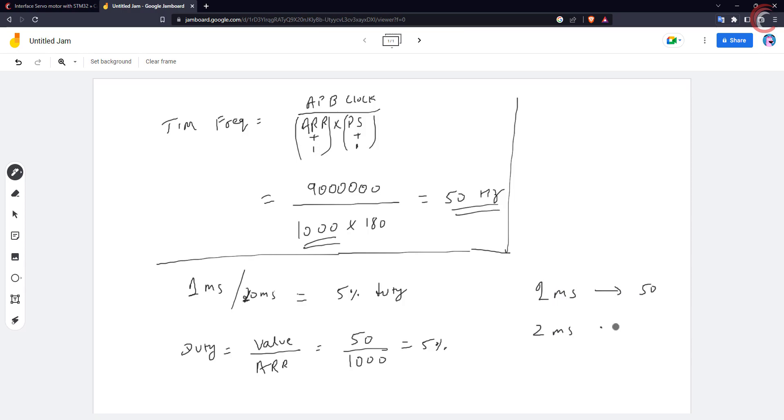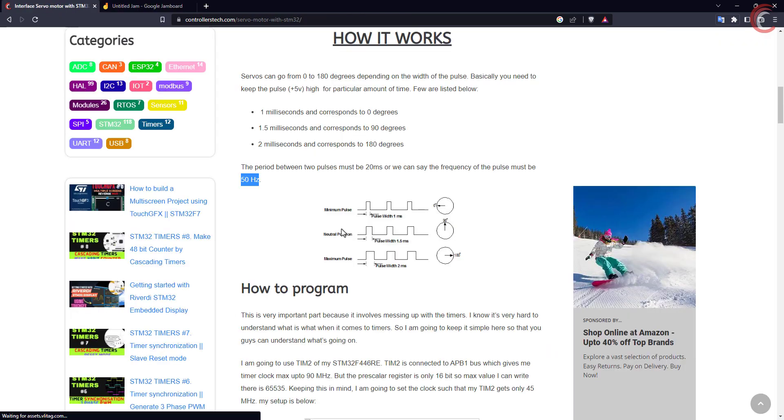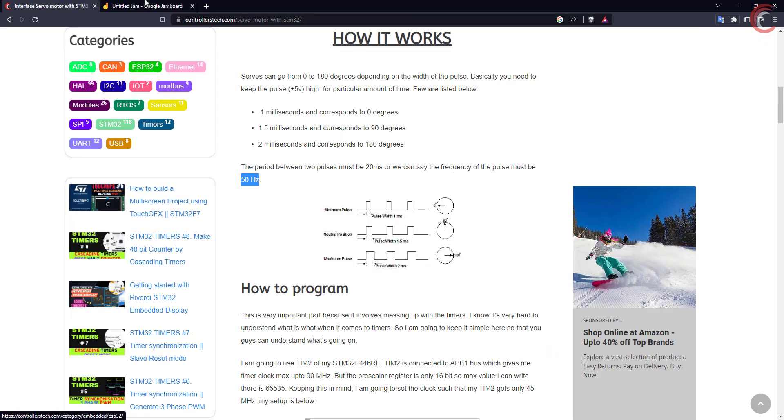Similarly 2 milliseconds will be equivalent to the value 100. Now since we have the auto-reload of 1000, we could use the values from 50 to 100, but if we had 100 here, we could only use the values from 5 to 10. This is why I kept the auto-reload at 1000 instead of 100.